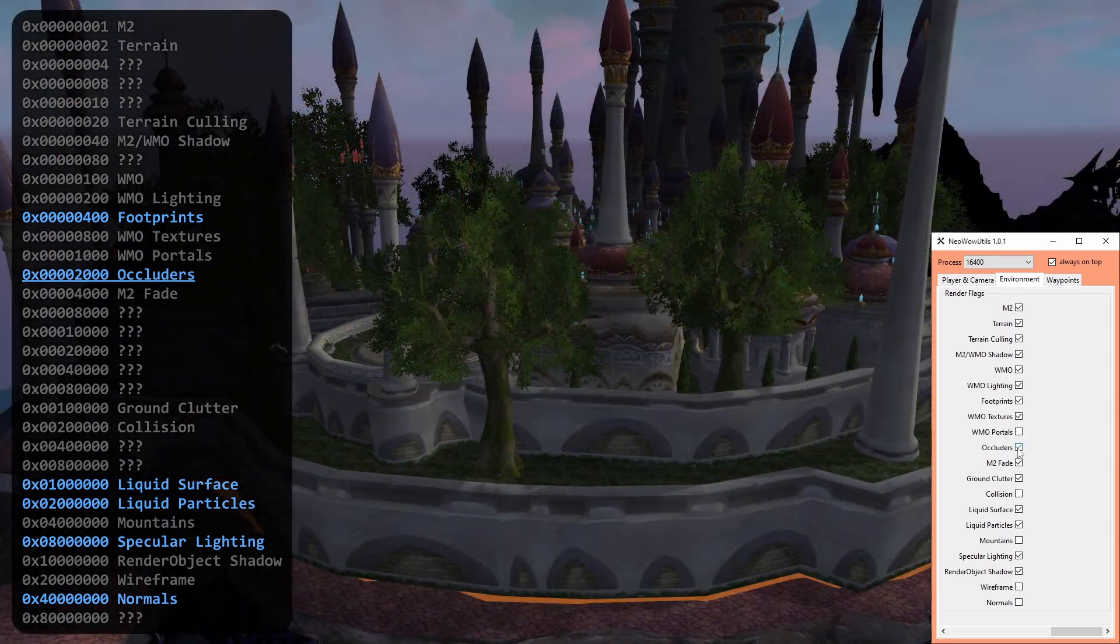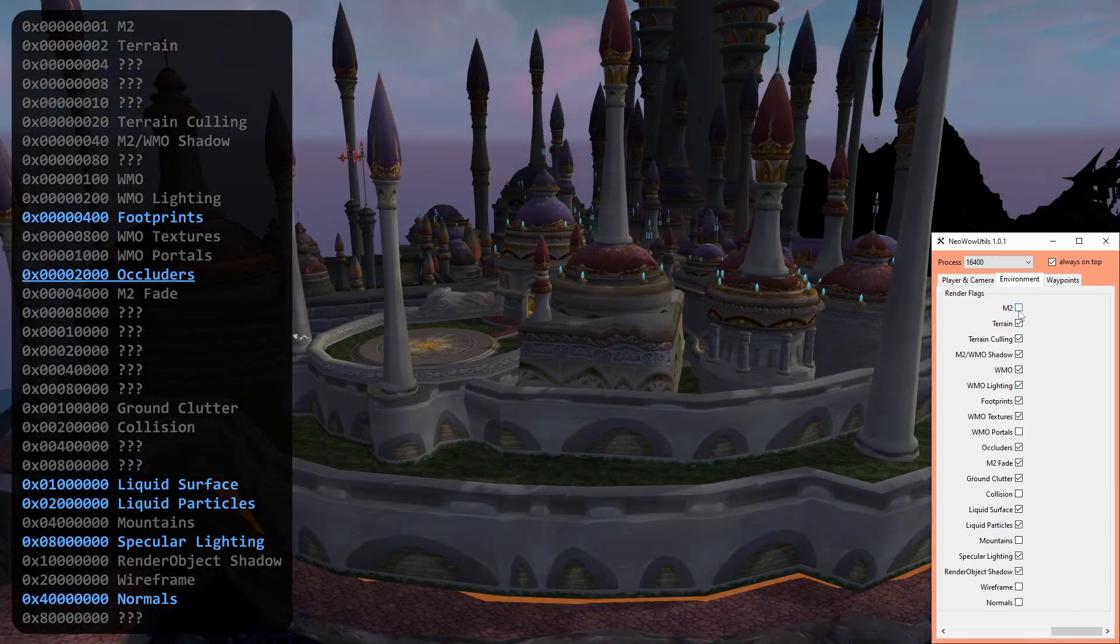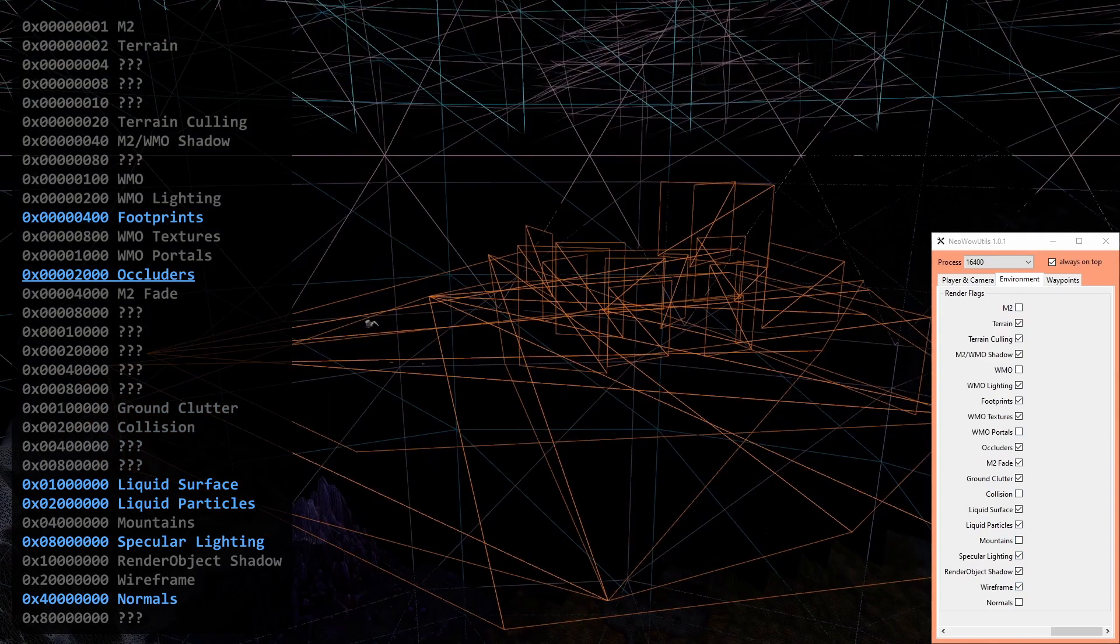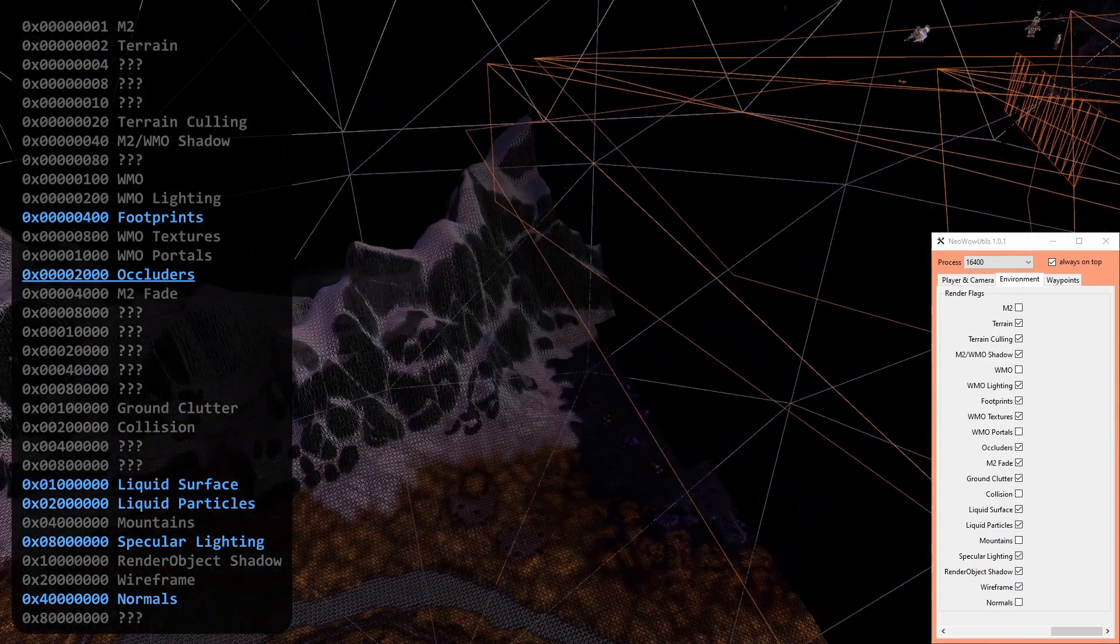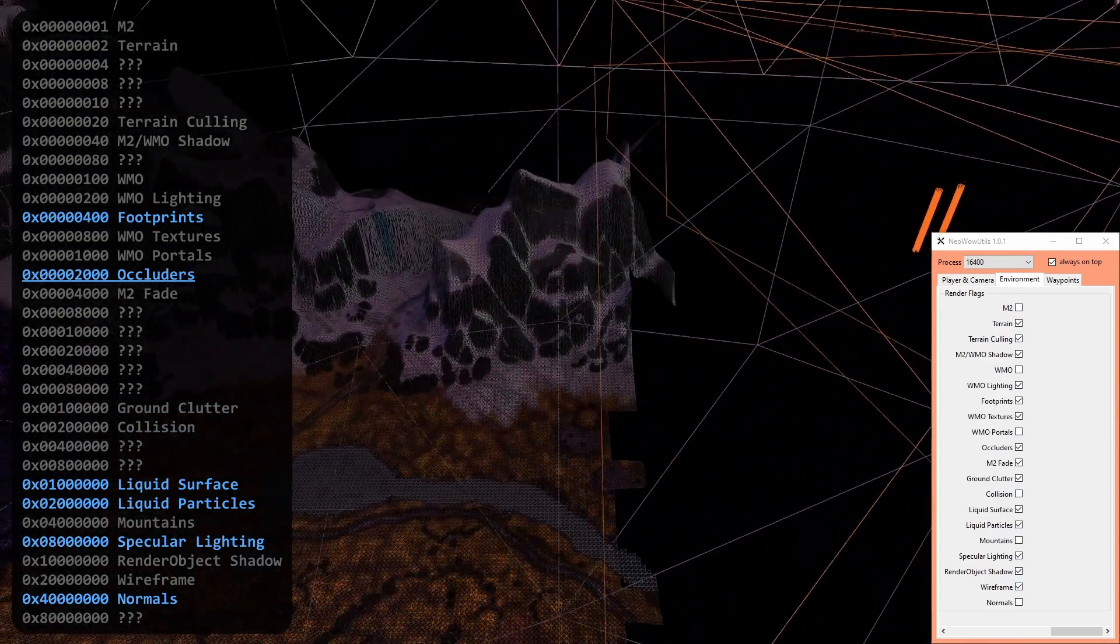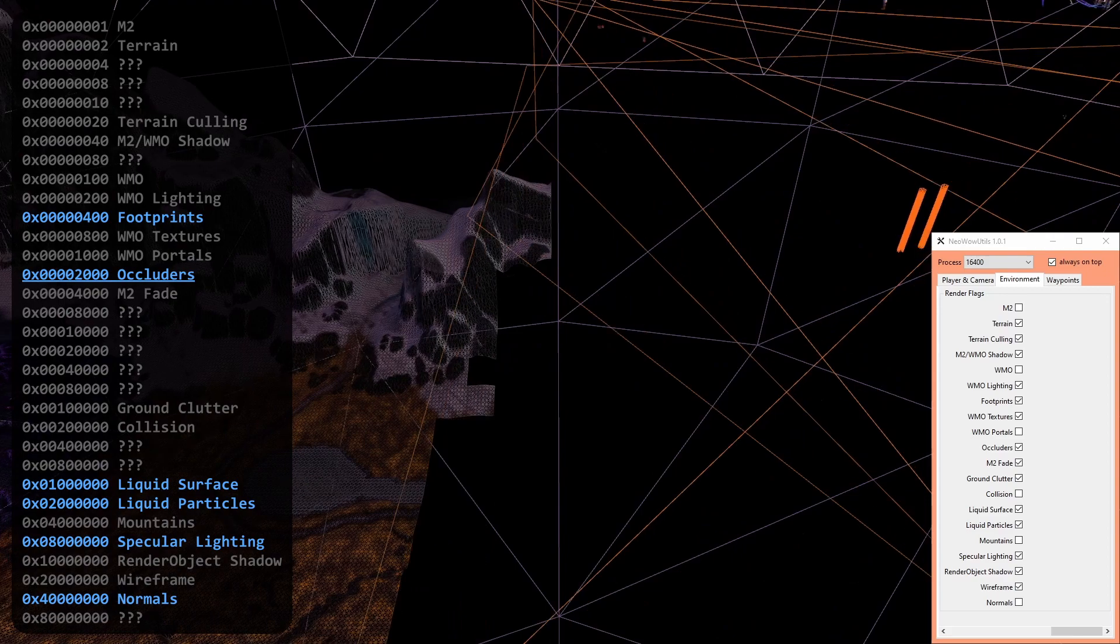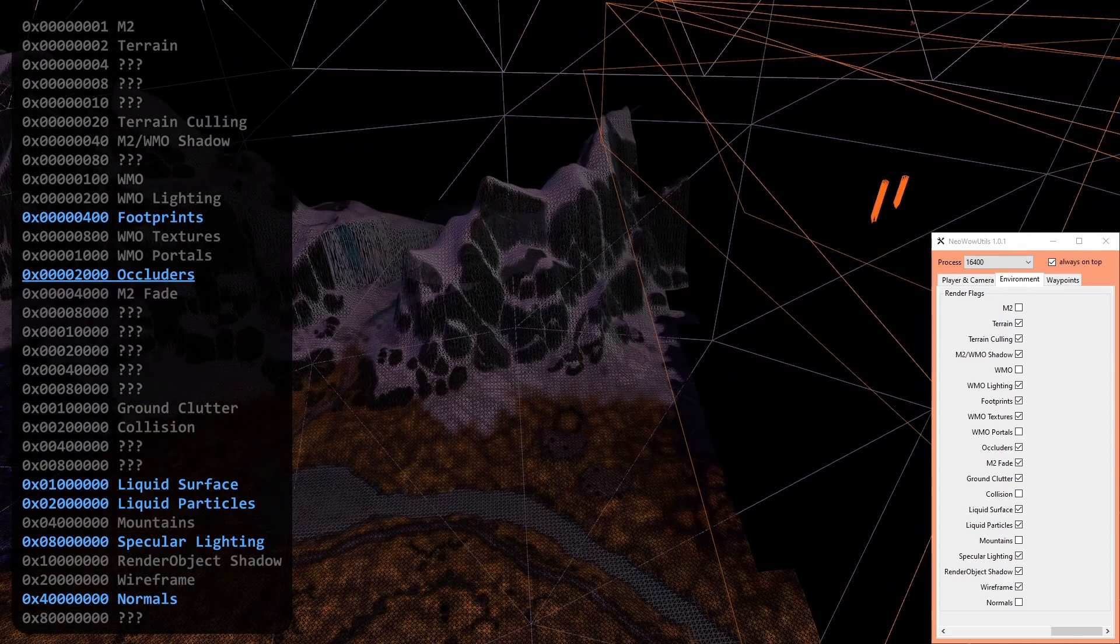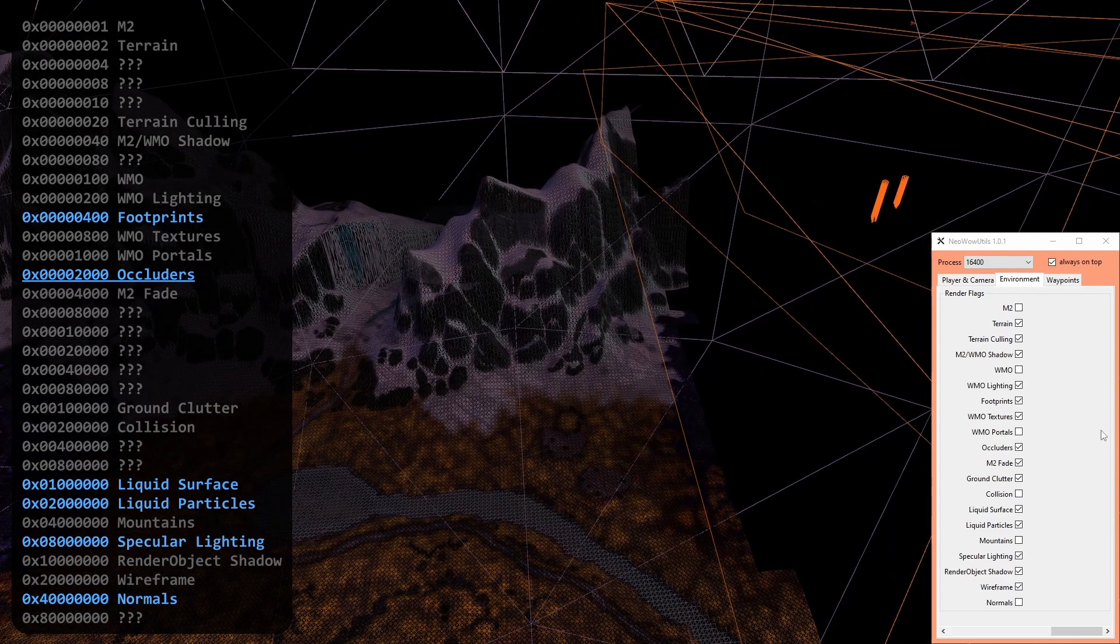Occluders are like WMO portals, but in reverse. Instead of checking if a ray reaches its target, it culls geometry which is behind the 2D plane. Terokkar makes extensive use of it.